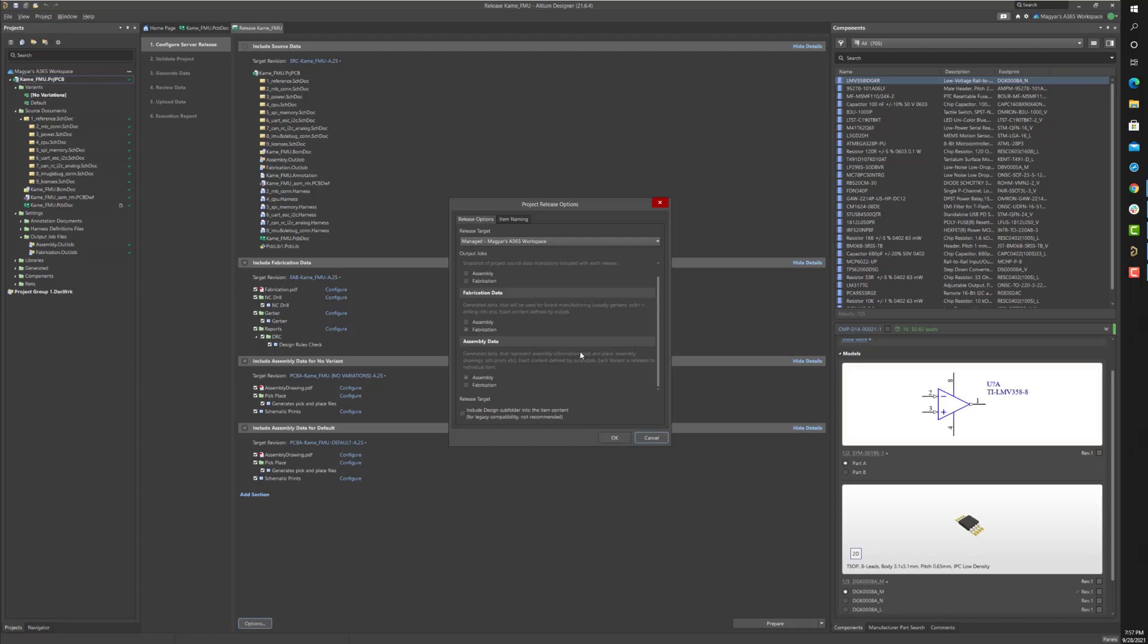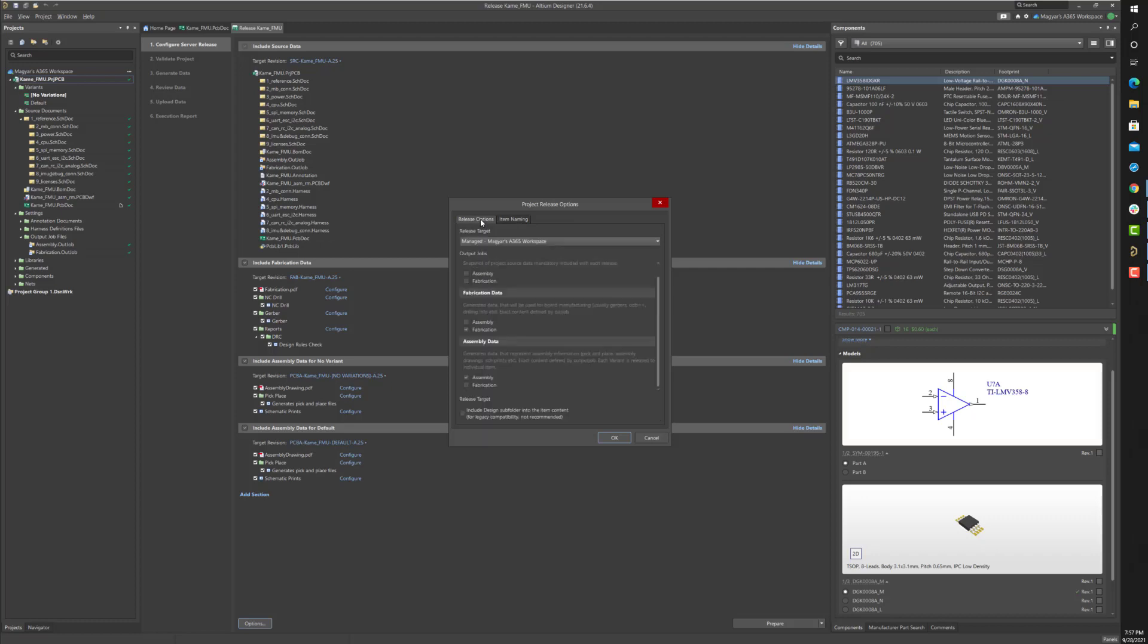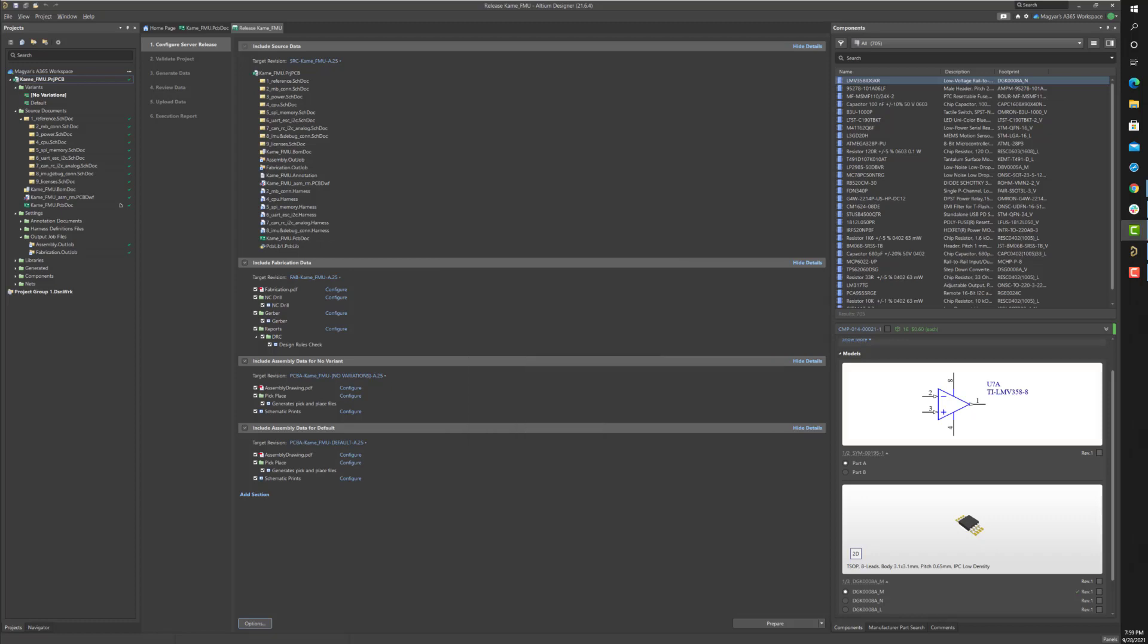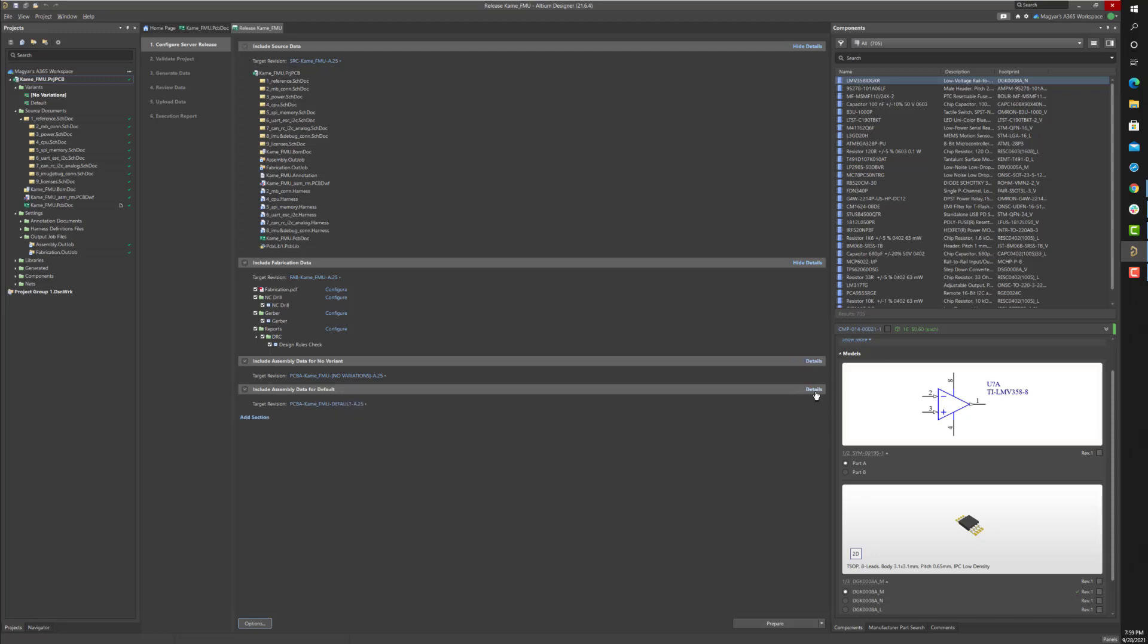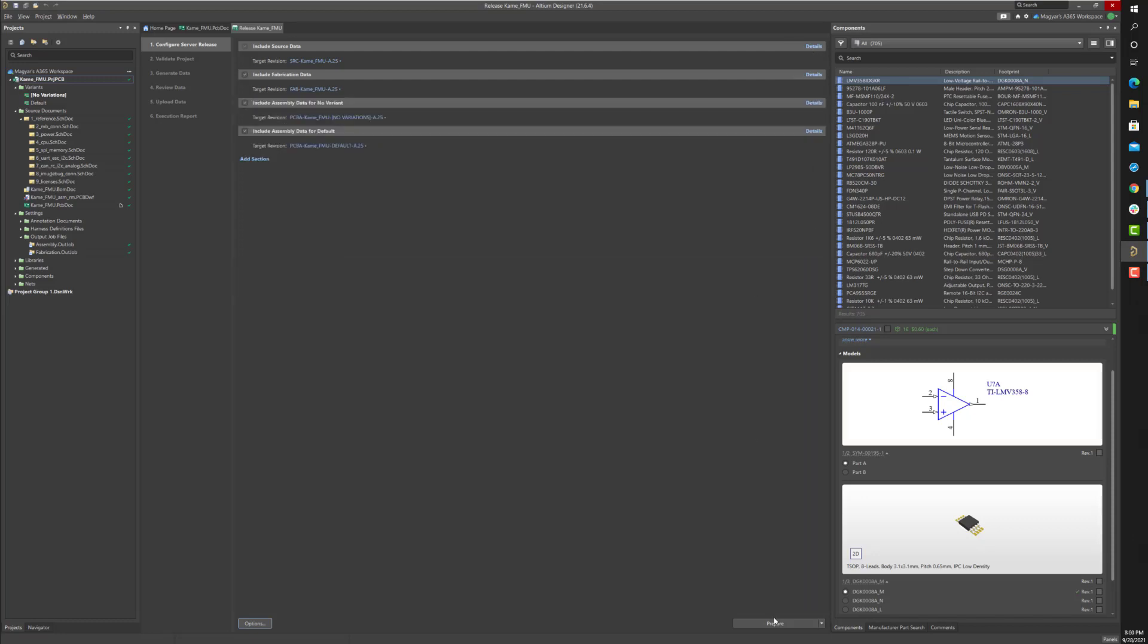At this point, you can modify the configuration or change the name of the release snapshot. Next, after completing the Configure Server Release step, click on the Prepare button to generate output.